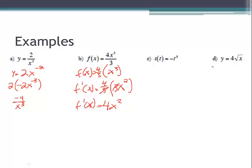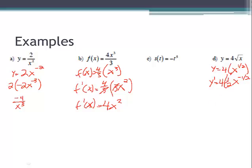For d, rewrite it as y equals 4 times x to the one-half power. Then y prime equals 4 times the derivative of x to the one-half, which is one-half times x to the negative one-half. Four times one-half is two, and x to the negative one-half is a square root in the denominator, giving y prime equals 2 over the square root of x.